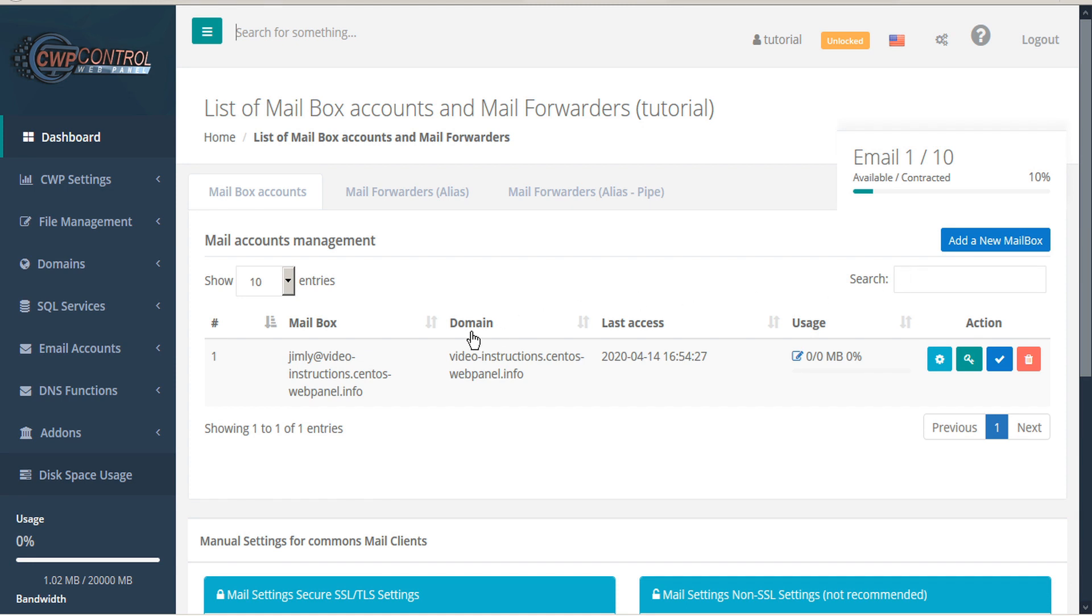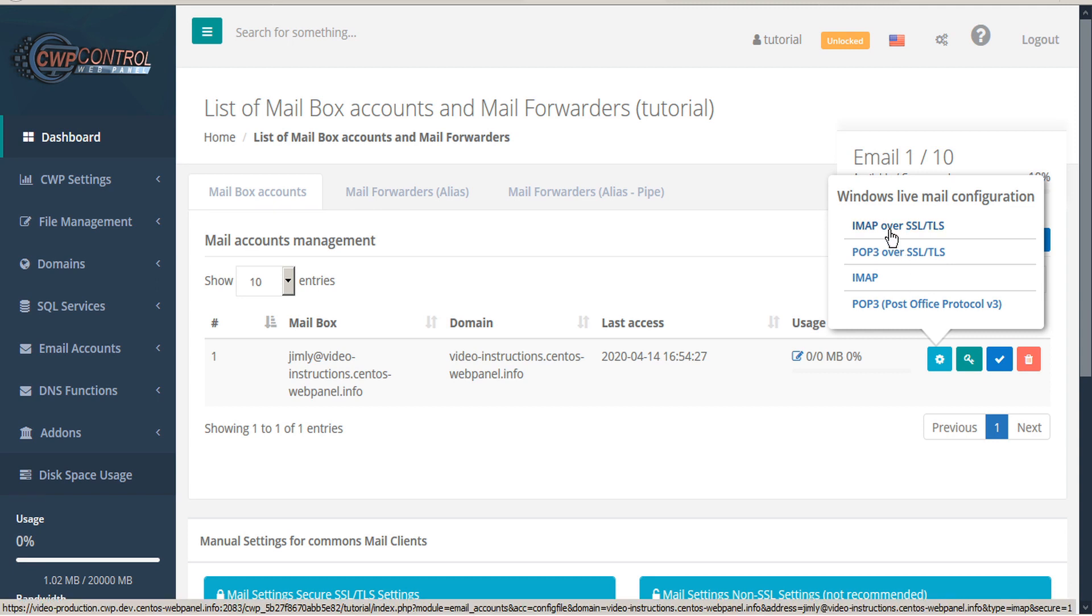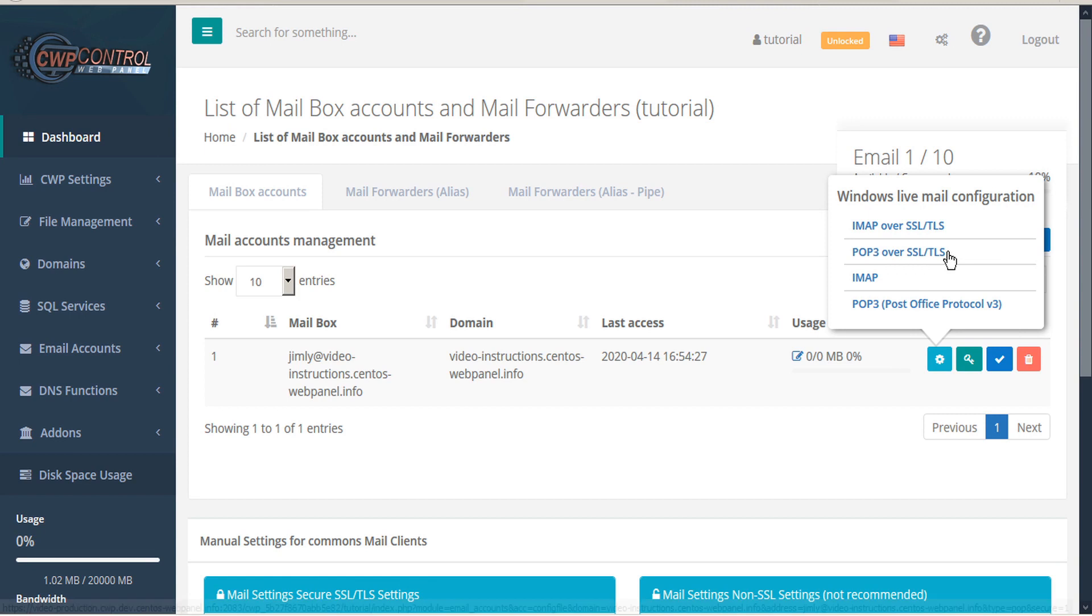For each of these email accounts you have a variety of actions you can perform here. The configuration icon will provide you with Windows Live Mail configuration for IMAP over SSL and TLS, POP3 over SSL or TLS, IMAP or POP3.